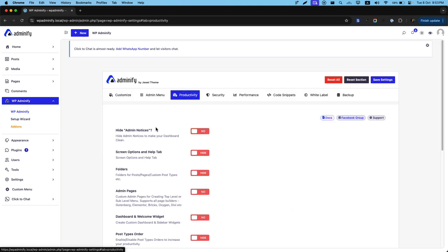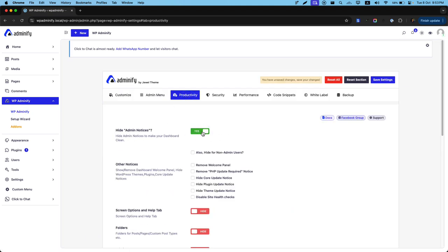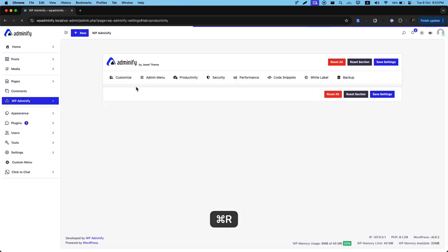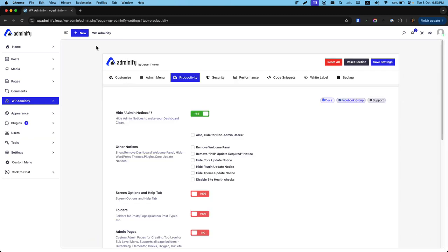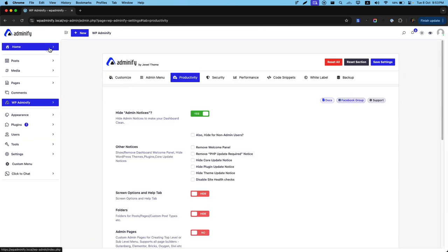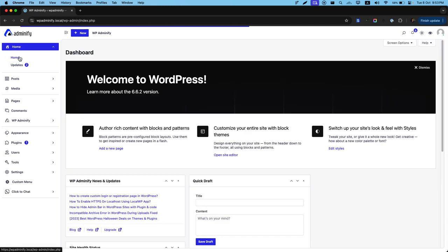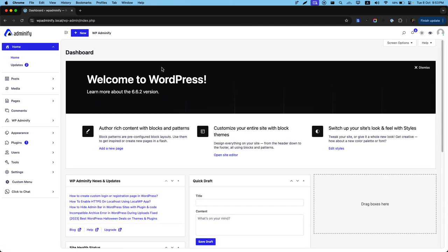Just navigate to productivity and enable this feature. And then save the settings or command S. Then reload and you will notice it's gone. So it will be gone from everywhere on your website.